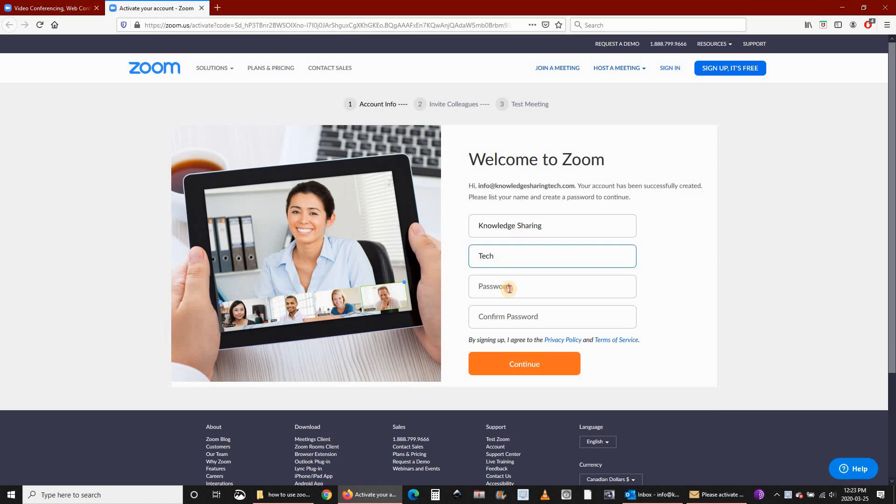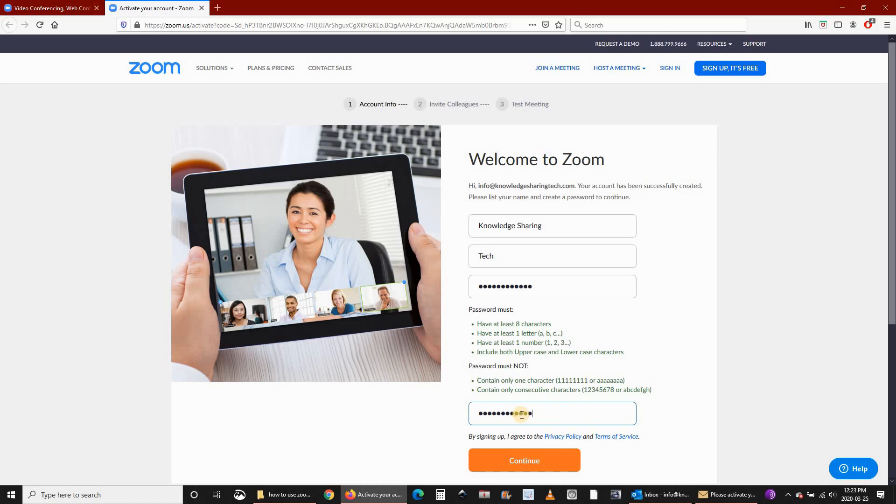Put a strong password and then click on continue.